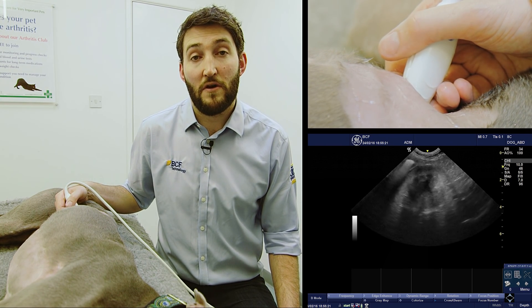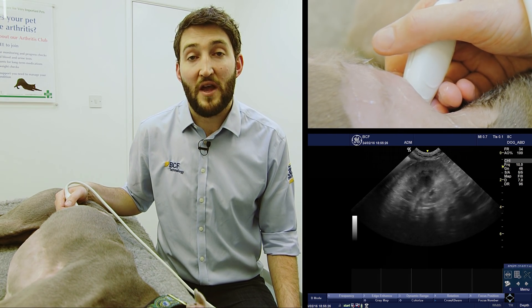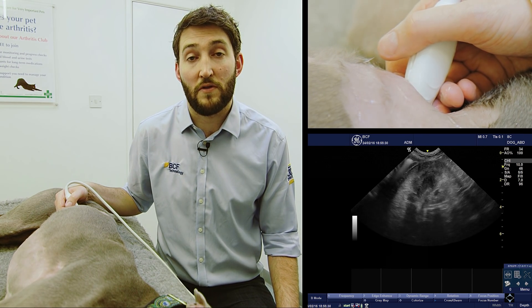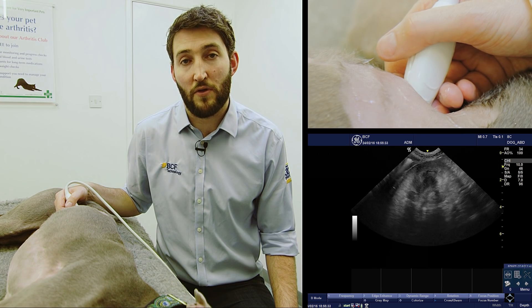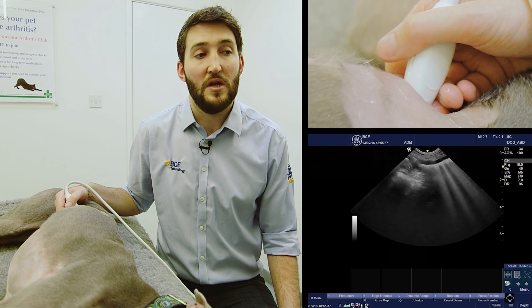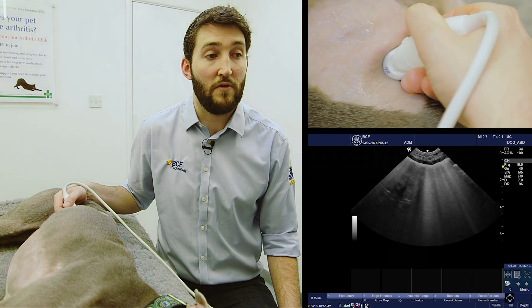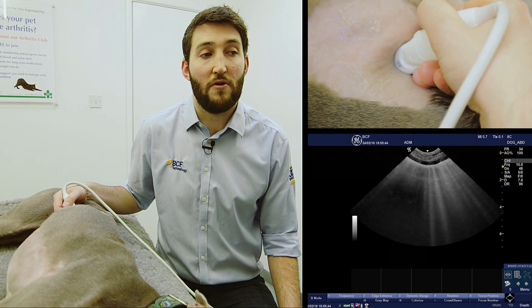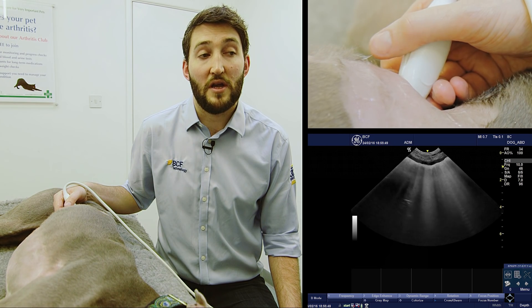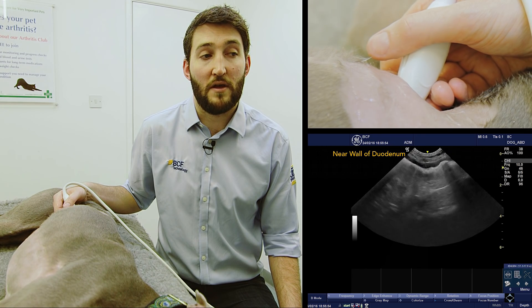Once we've found the dorsal plane image of the right kidney, we're going to physically slide our probe down the body wall, trying to maintain a similar contact angle between the probe and the body wall — around about 90 degrees. What we're looking for is the first piece of small intestine, not large intestine, lying immediately below the right body wall. There we have the right kidney in the image, and sliding ventrally, that's the first piece of small intestine we've come to, lying immediately below the body wall with nothing between the body wall and that piece of intestine.